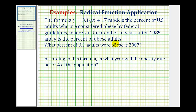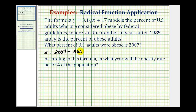We want to answer two questions. First, what percent of U.S. adults were obese in 2007? Our first job is to determine what value of x to use, because x is the number of years after 1985. We find the difference between the desired year 2007 and the base year 1985, which equals 22. So we're going to substitute 22 for x into our formula.